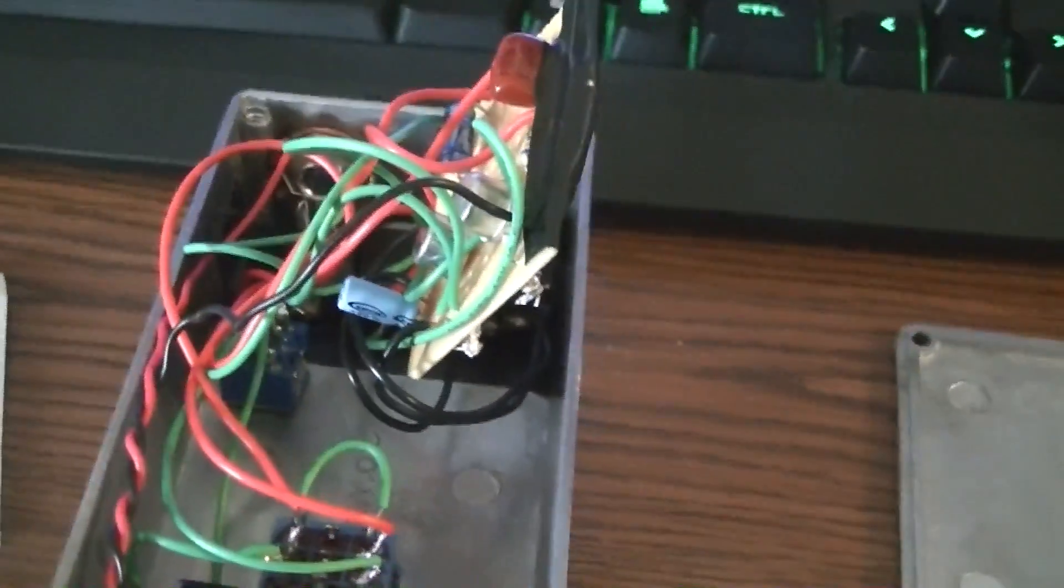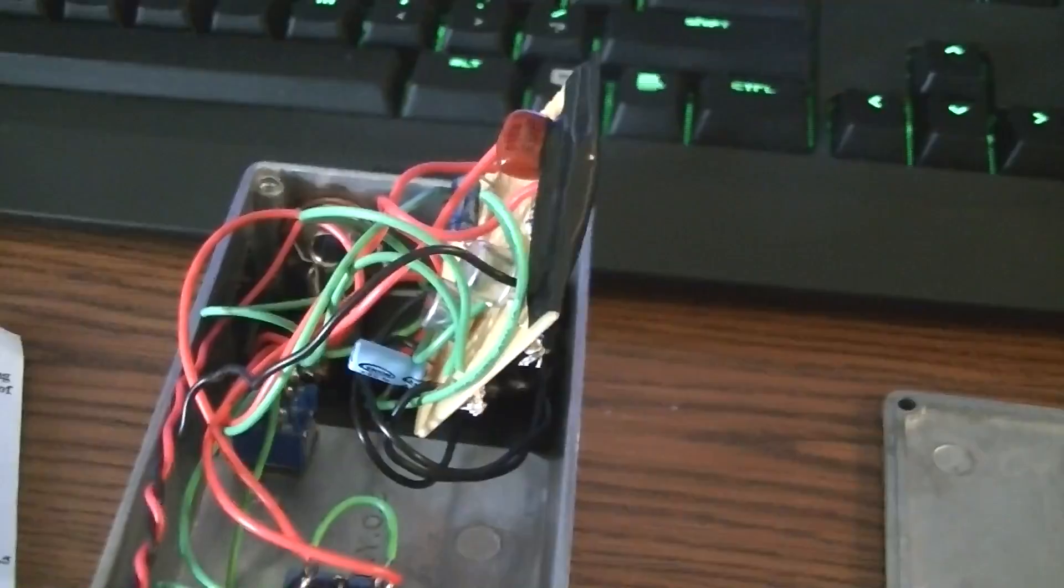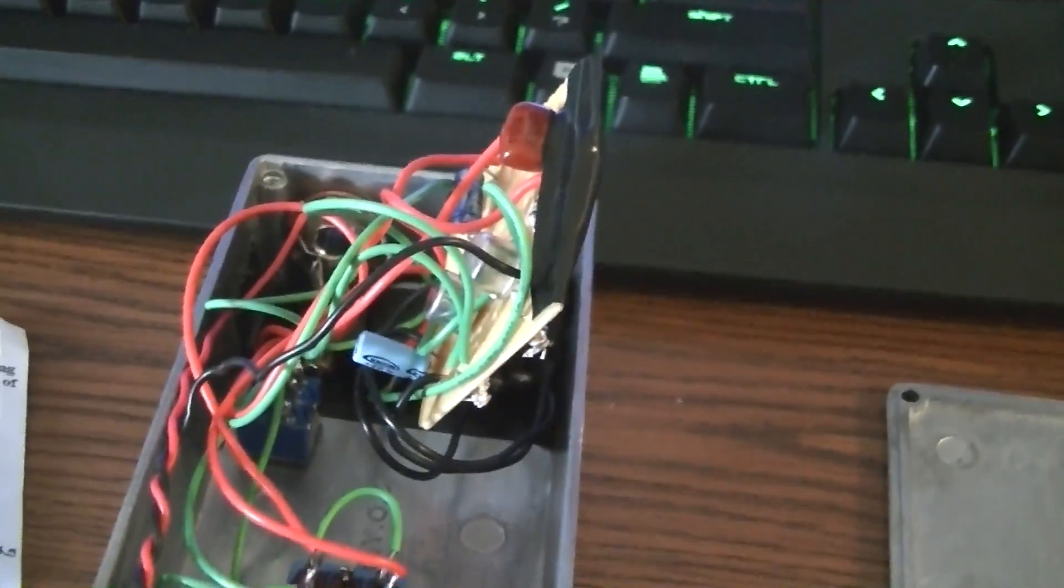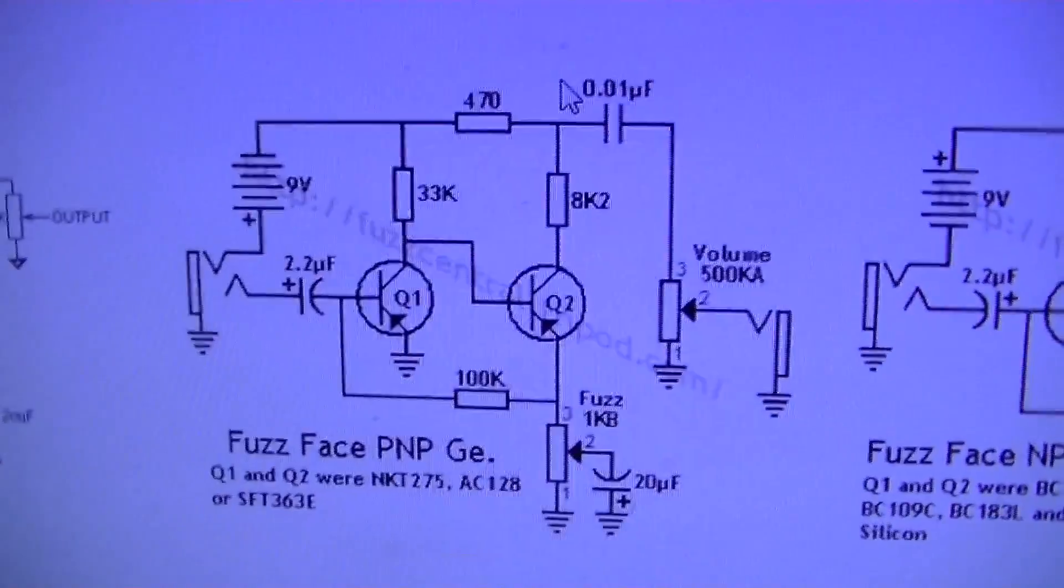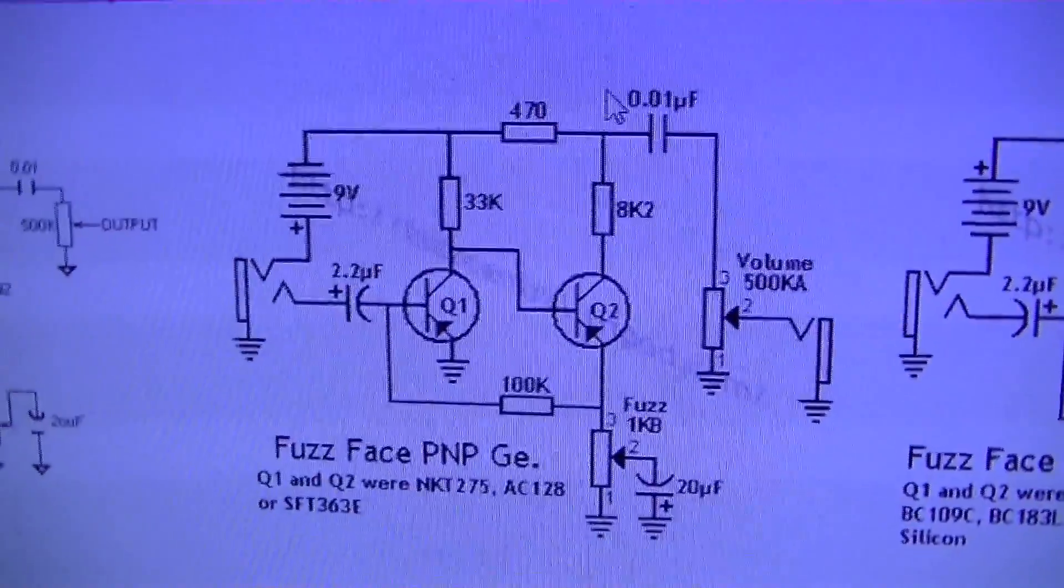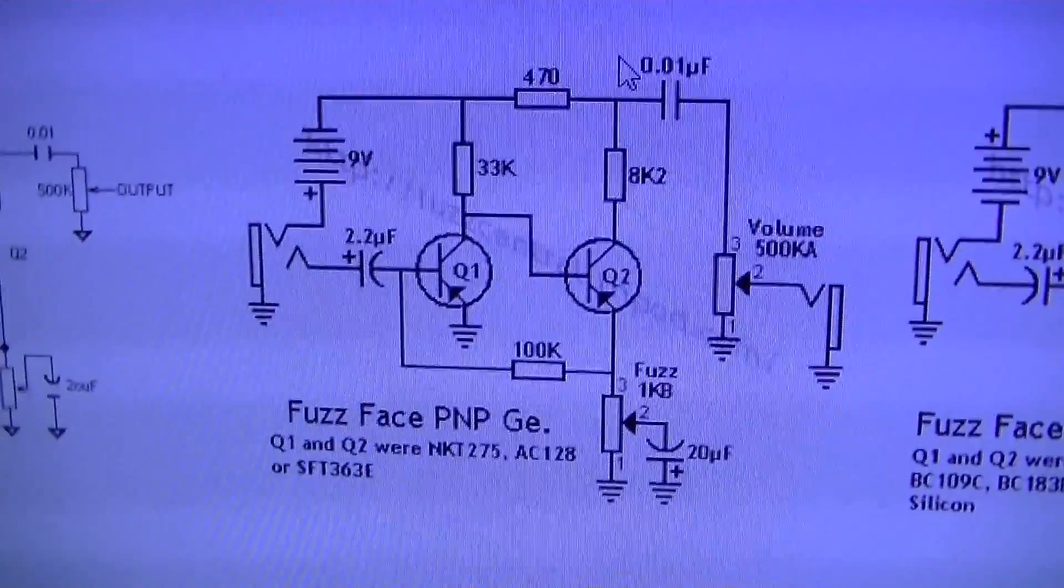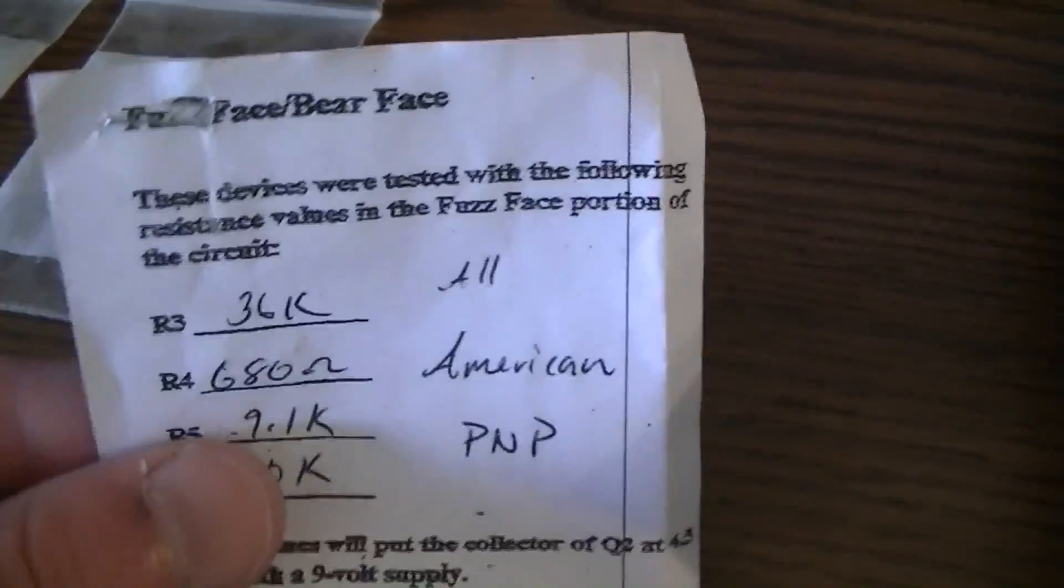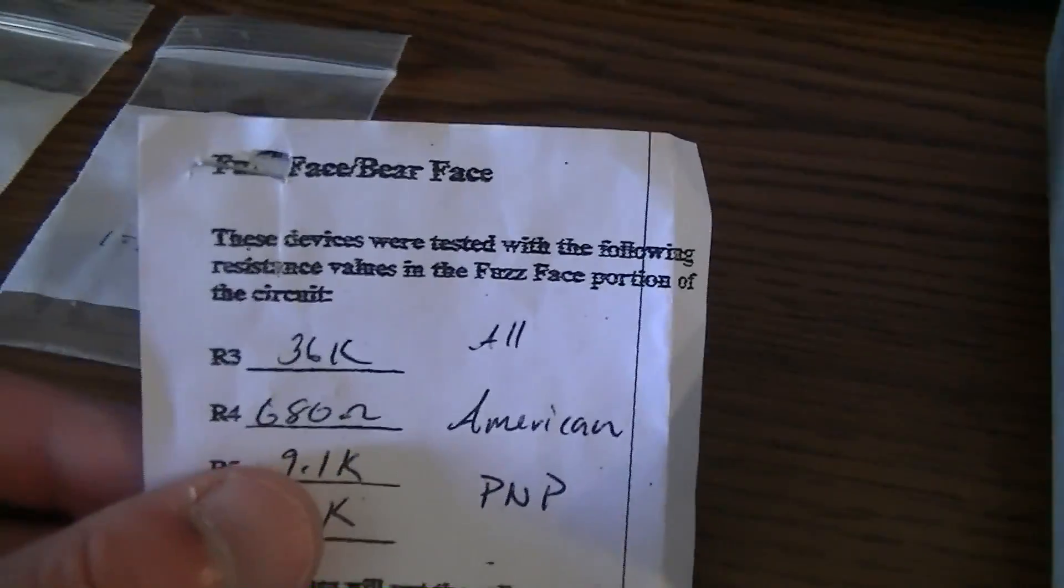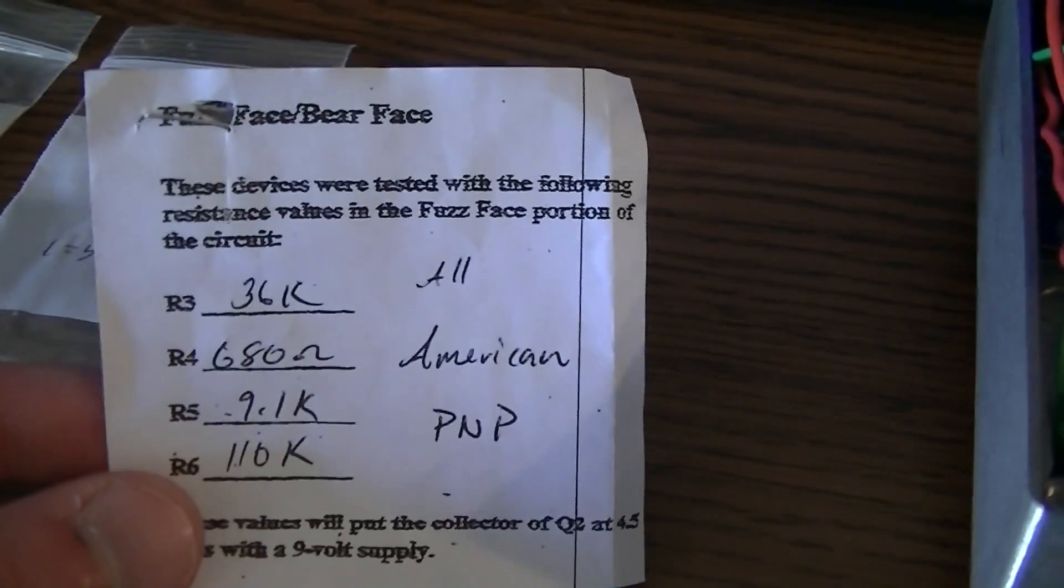So first of all, let's talk about what I've got. This is a germanium based PNP fuzz face circuit. So I'm kind of using this diagram right here as my baseline and then I do have some mods.